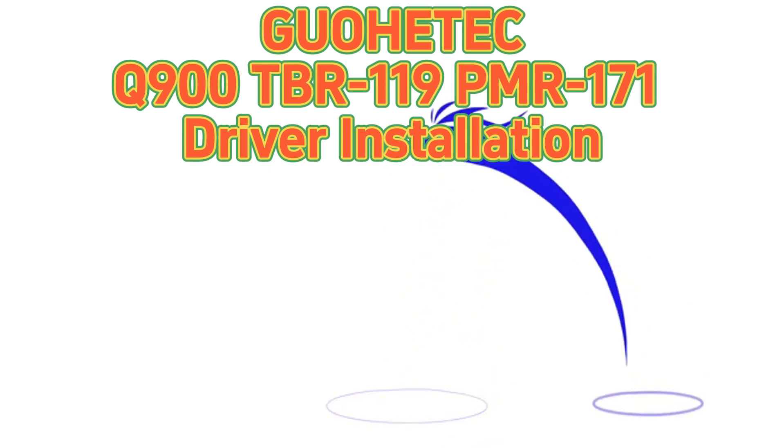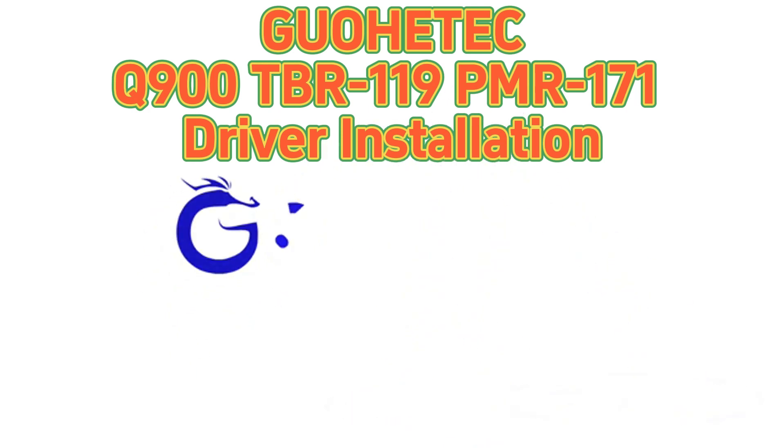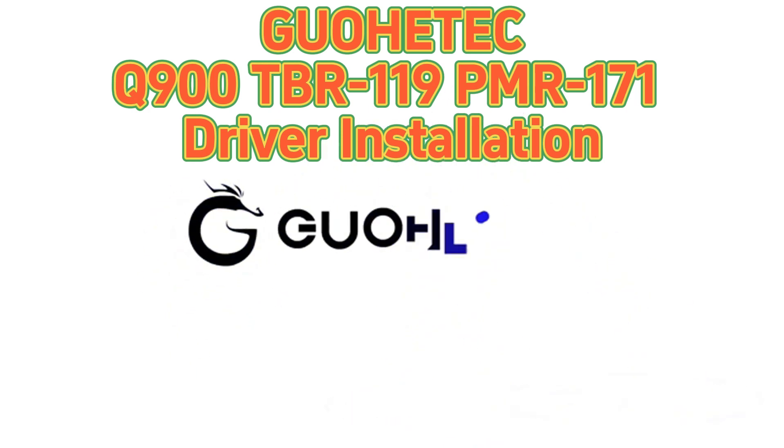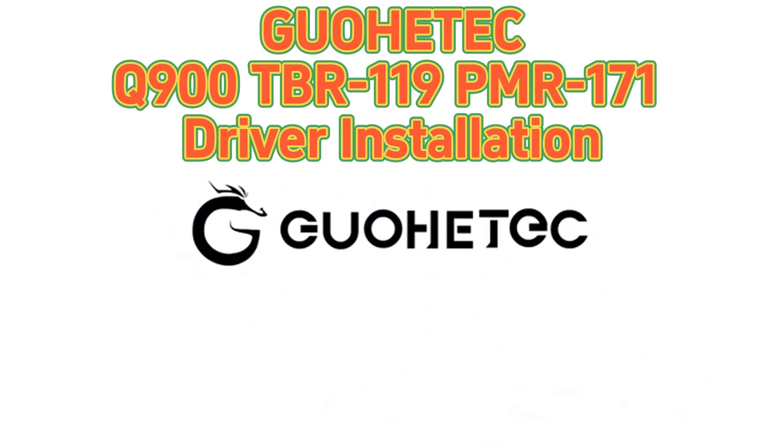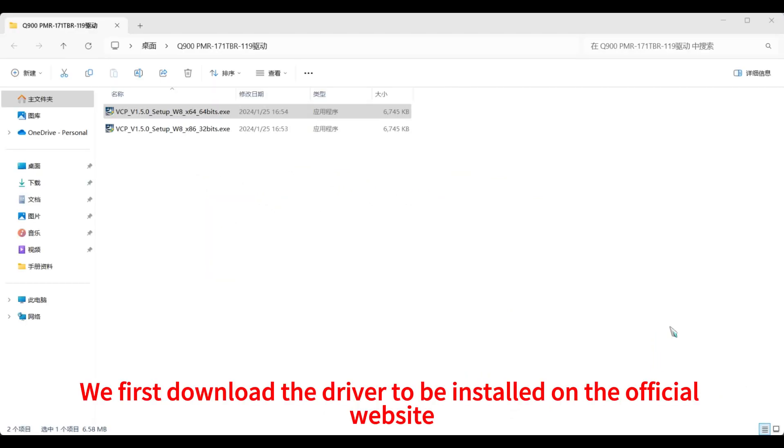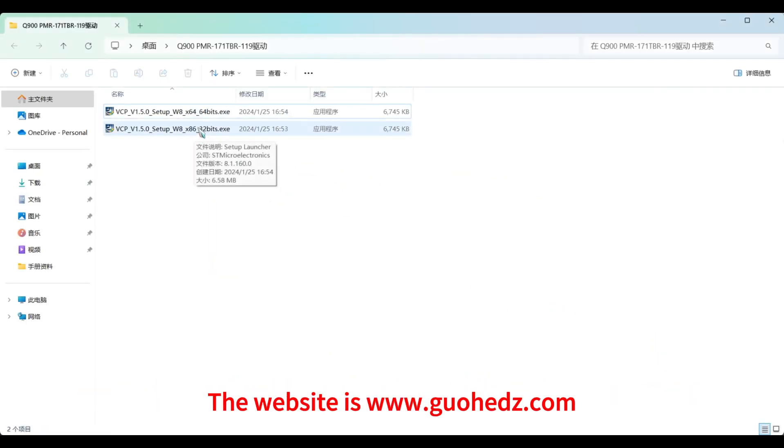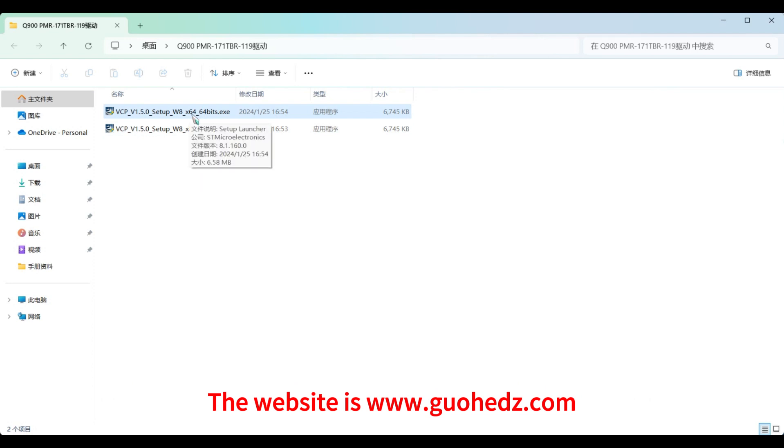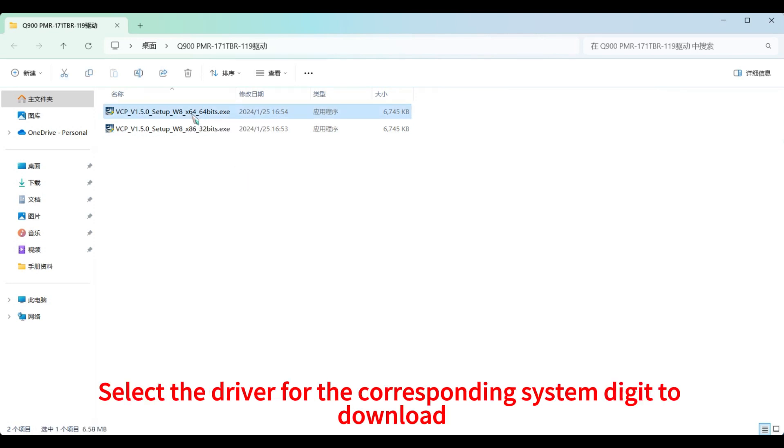GoTek 900 TBR 119 PMR 171 driver installation. We first download the driver to be installed on the official website. The website is www.guohedz.com. Select the driver for the corresponding system digit to download.